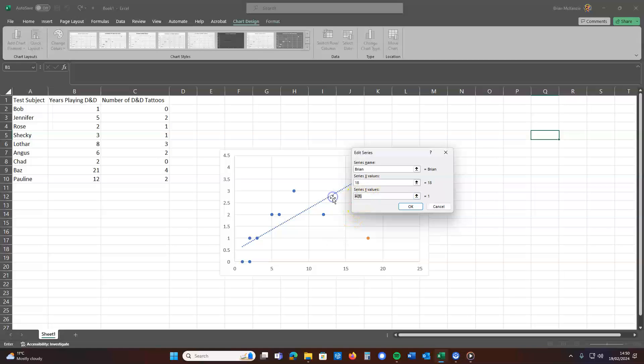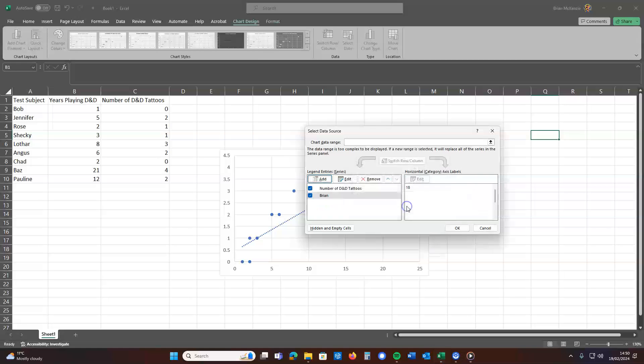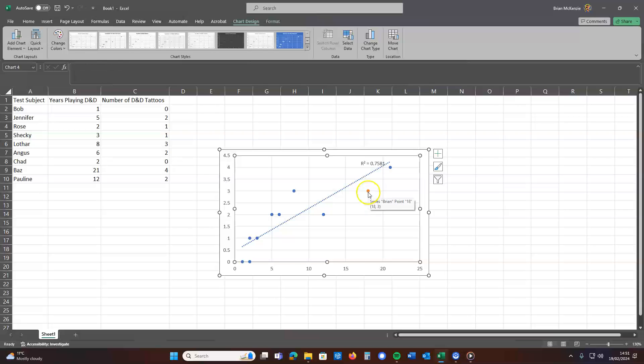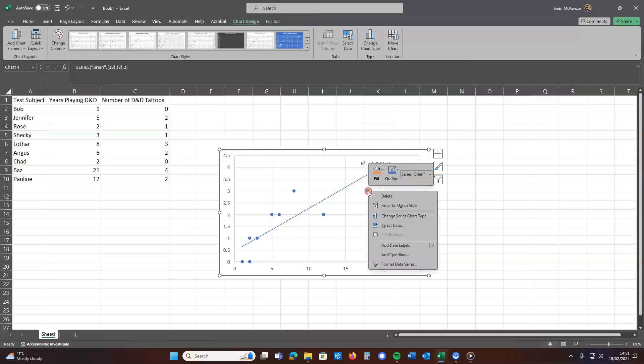And then the Y is the number of Dungeons and Dragons themed tattoos. Then you click OK. And lo and behold, that orange dot there is the one we've just added.